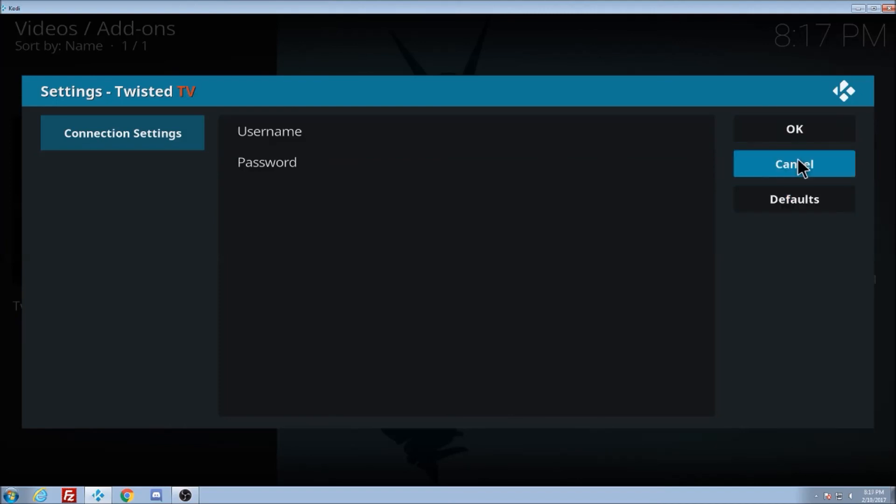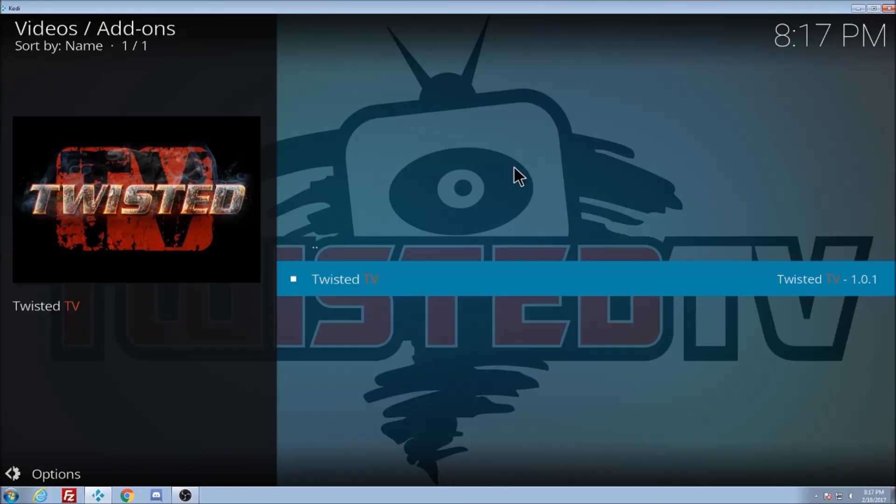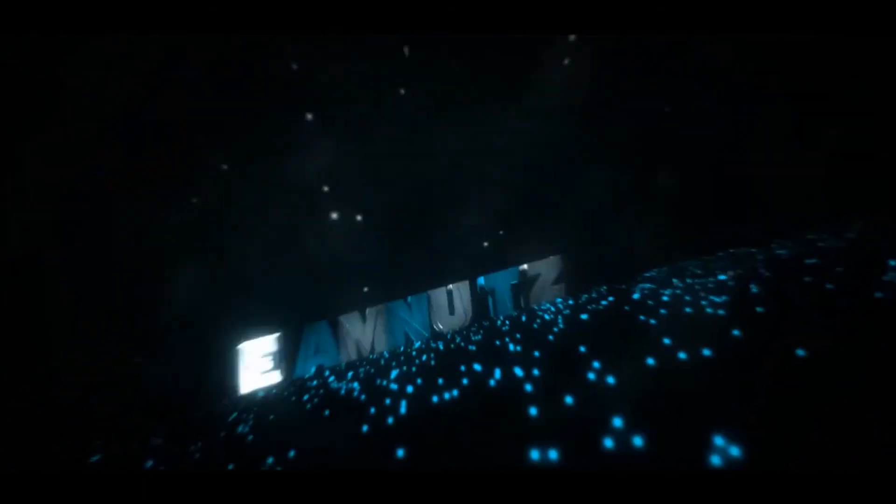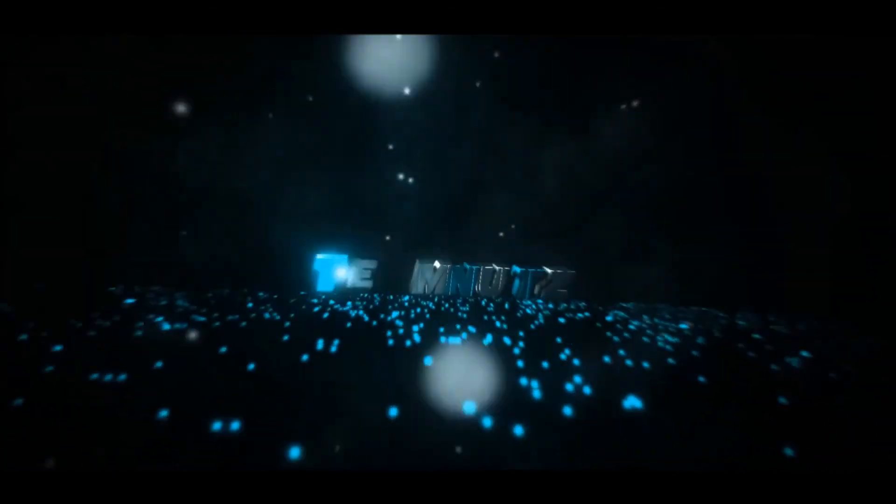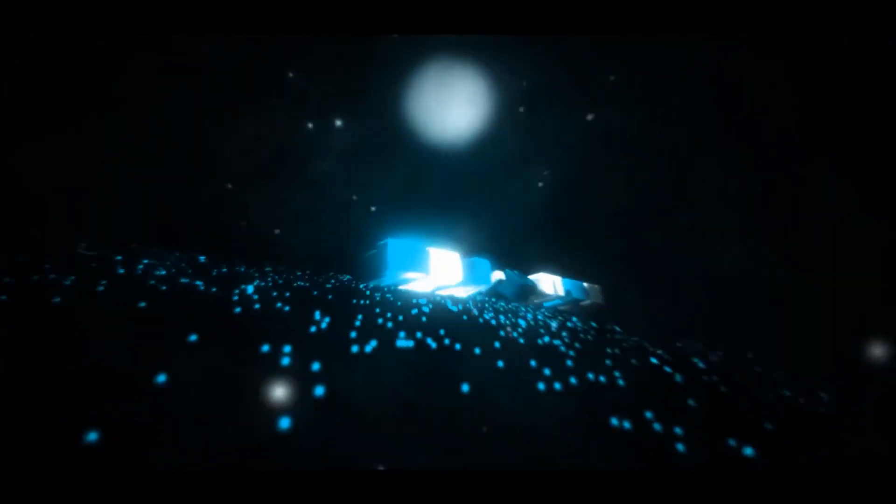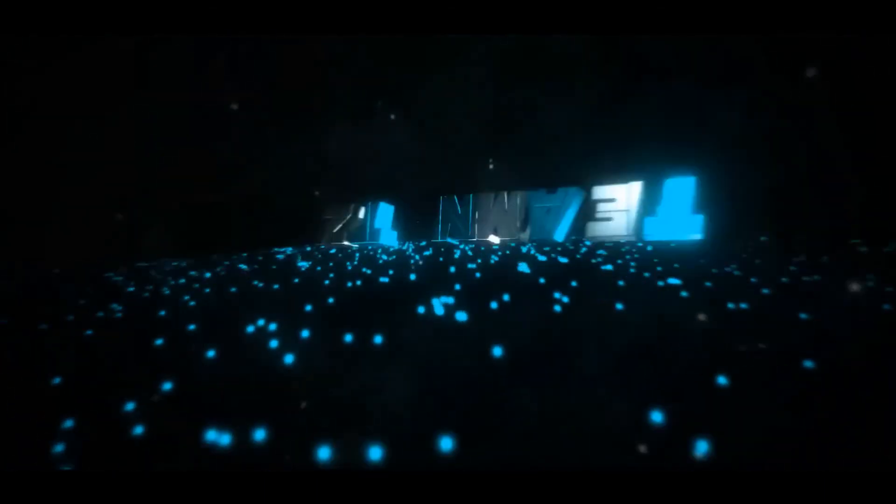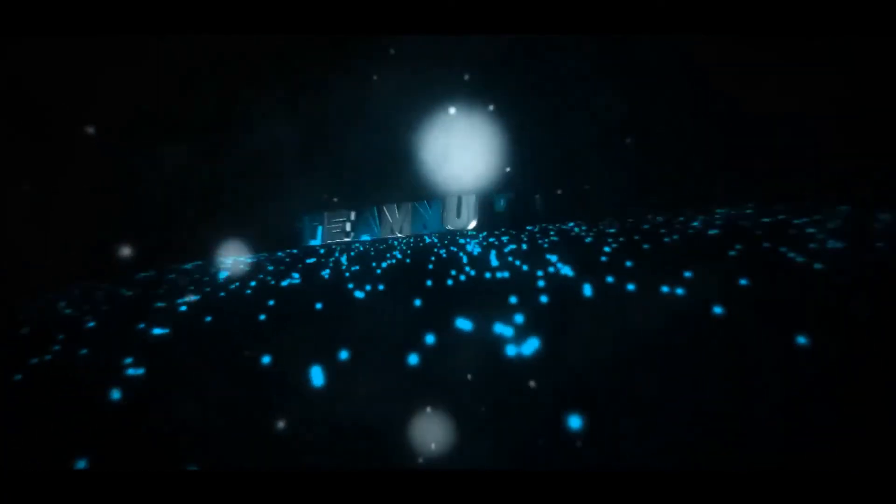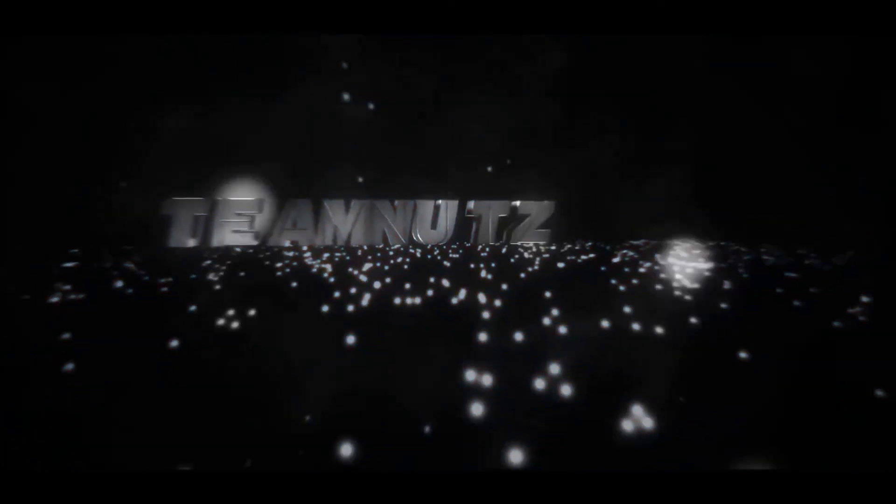This is Duck with Team Nuts and Twisted TV. I hope you enjoyed the video and go ahead and get your Twisted TV. I'm out.